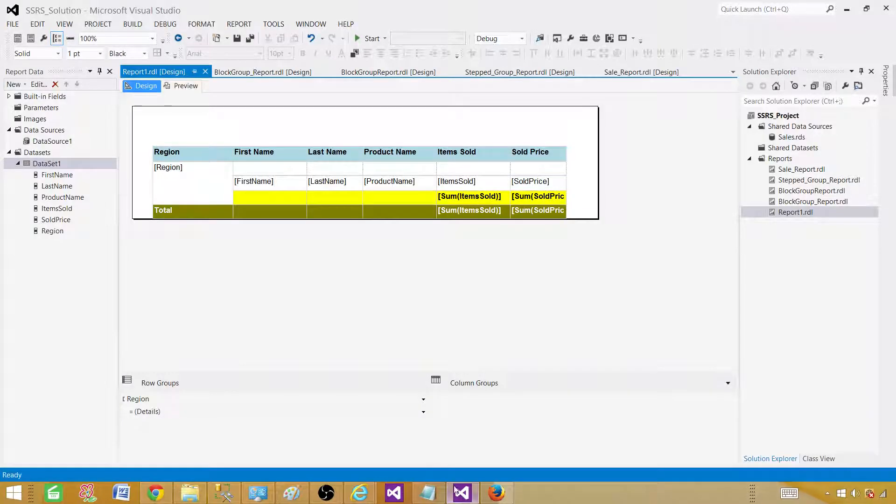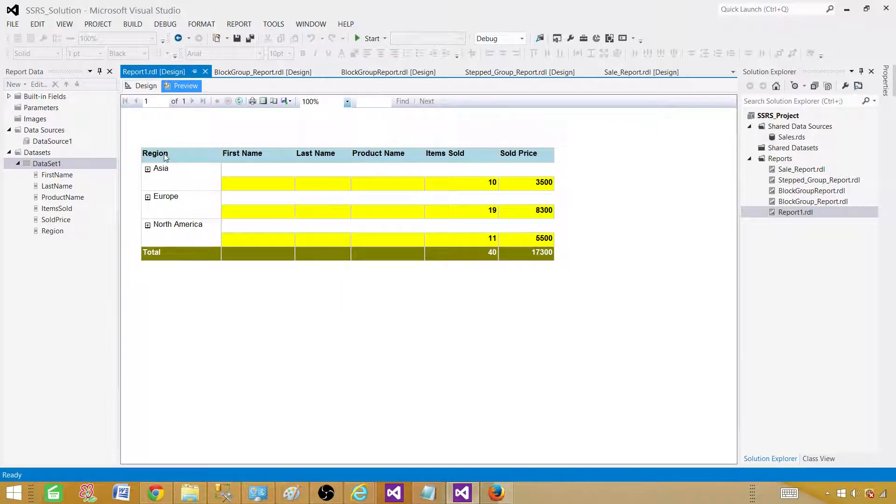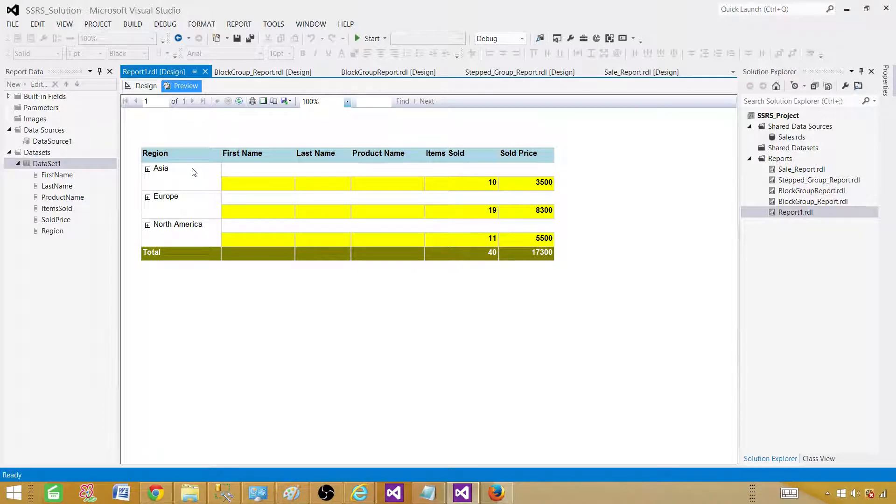Let me open SSDT SQL Server Data Tools and show you the report. I just created this report to show you and then we are going to create the same report from scratch.